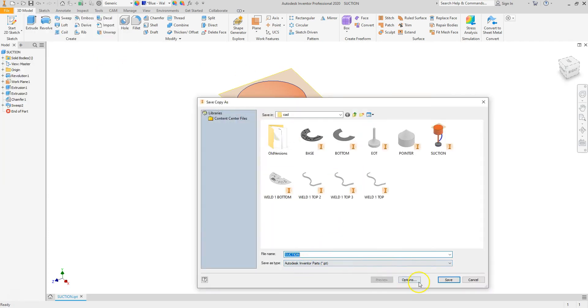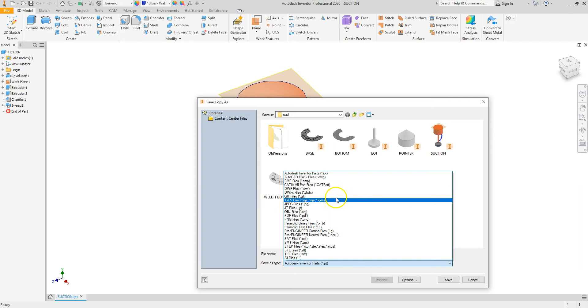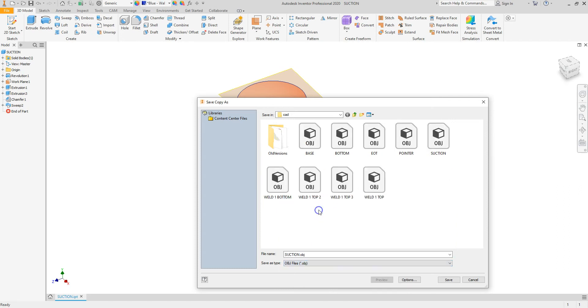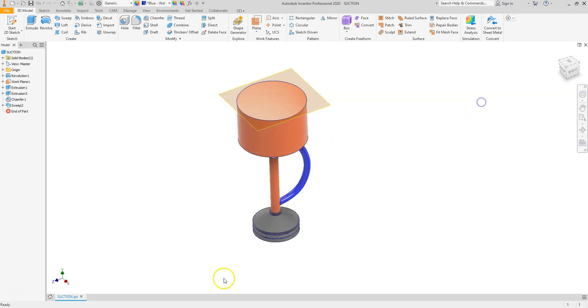Make sure I do it as an object file. So go down here, object files, and then I save it as that. I already have it saved, so I'm not going to re-save it. I have it saved as suction.